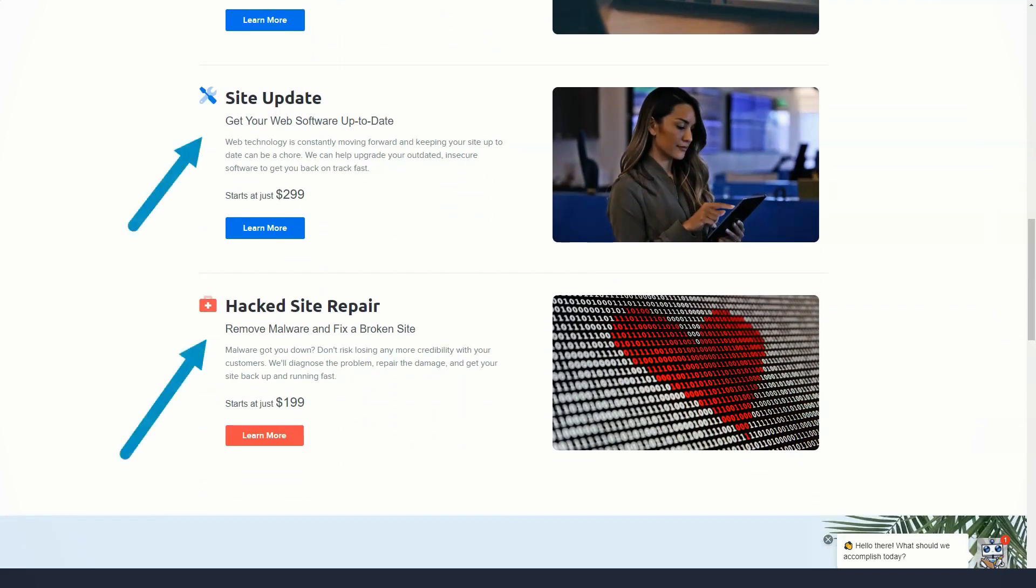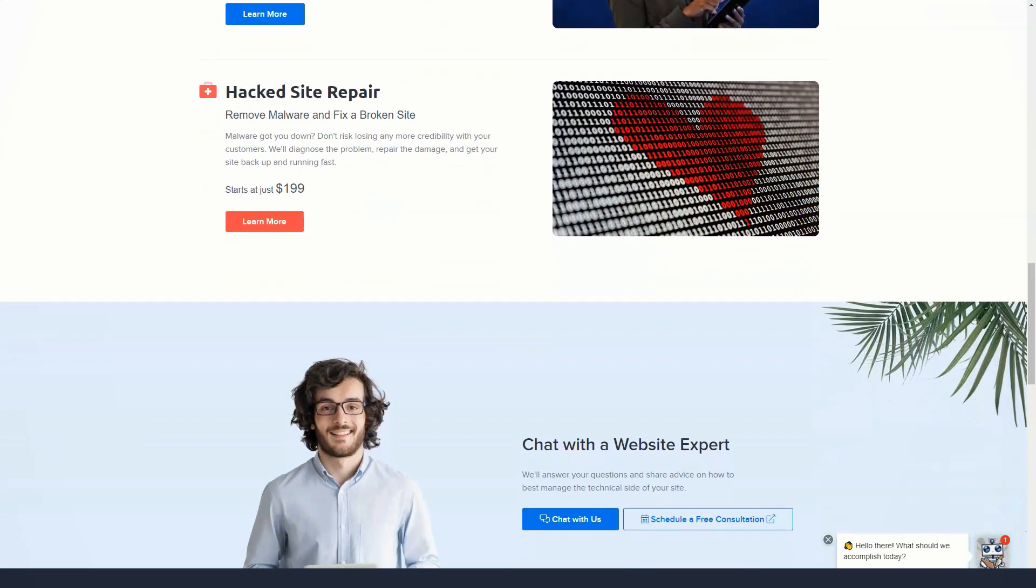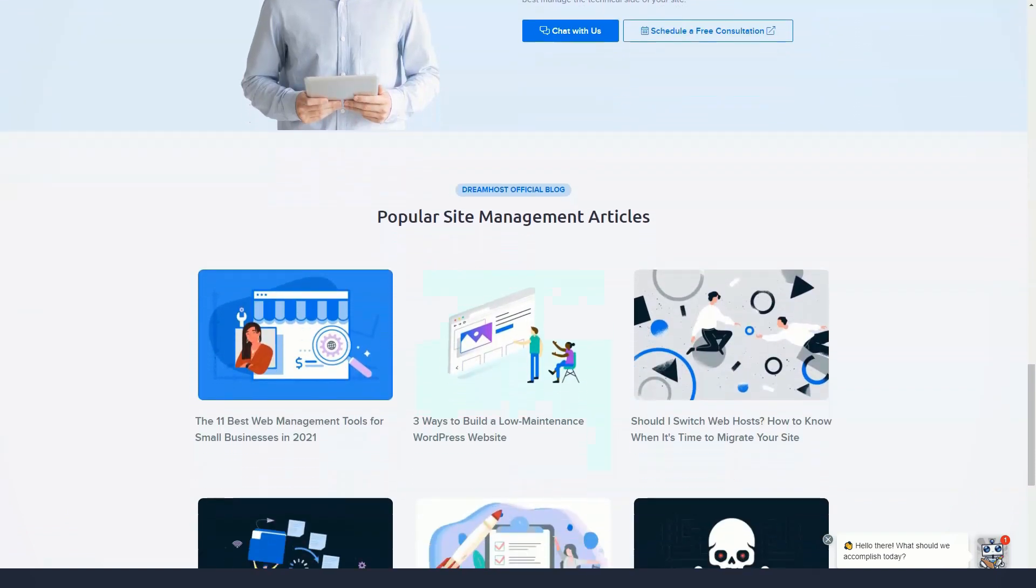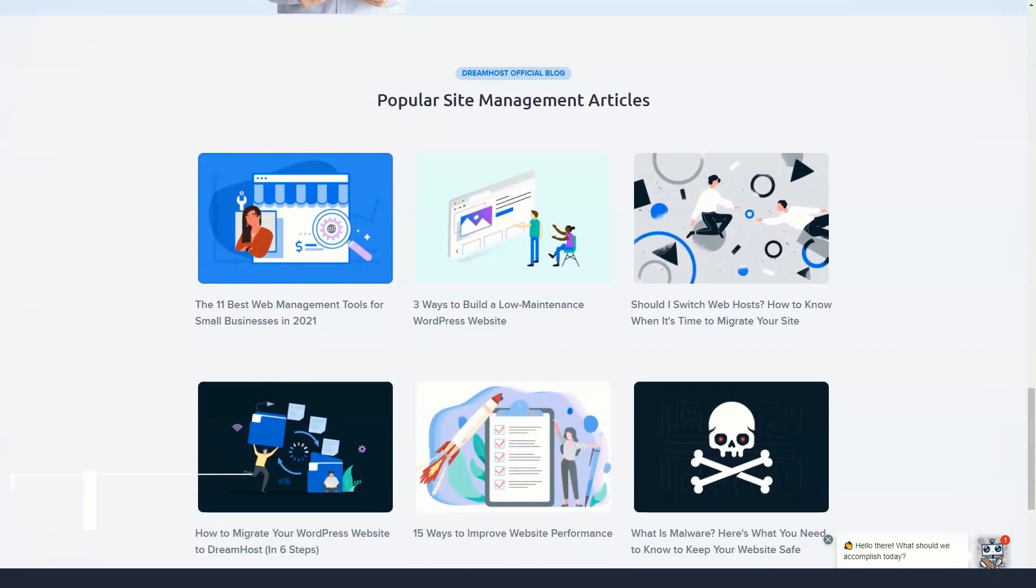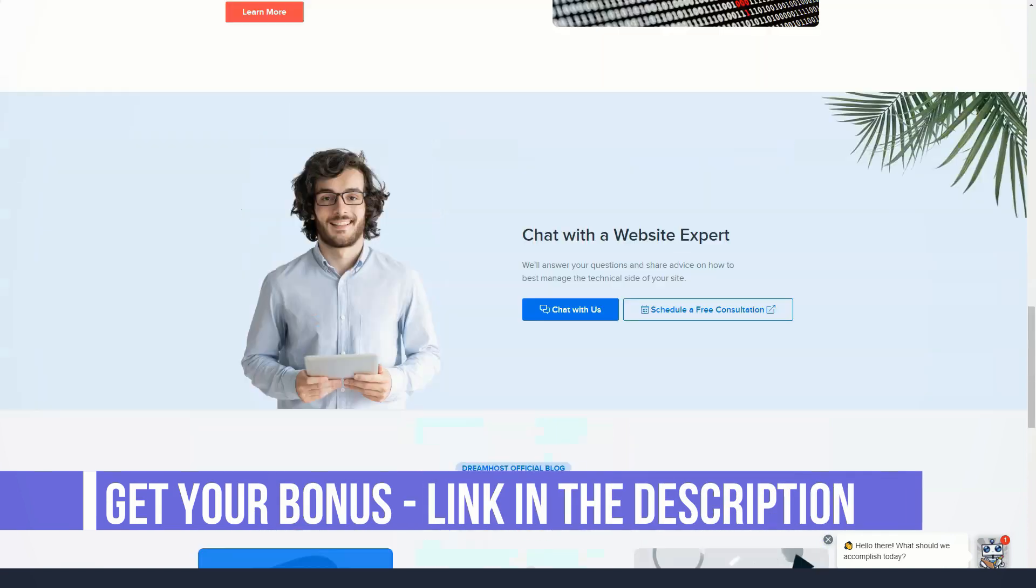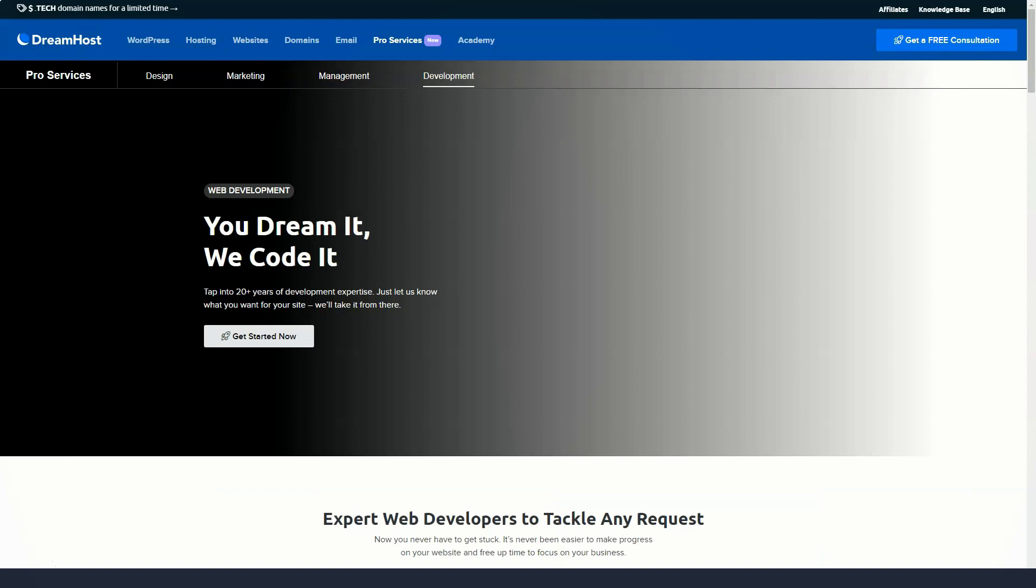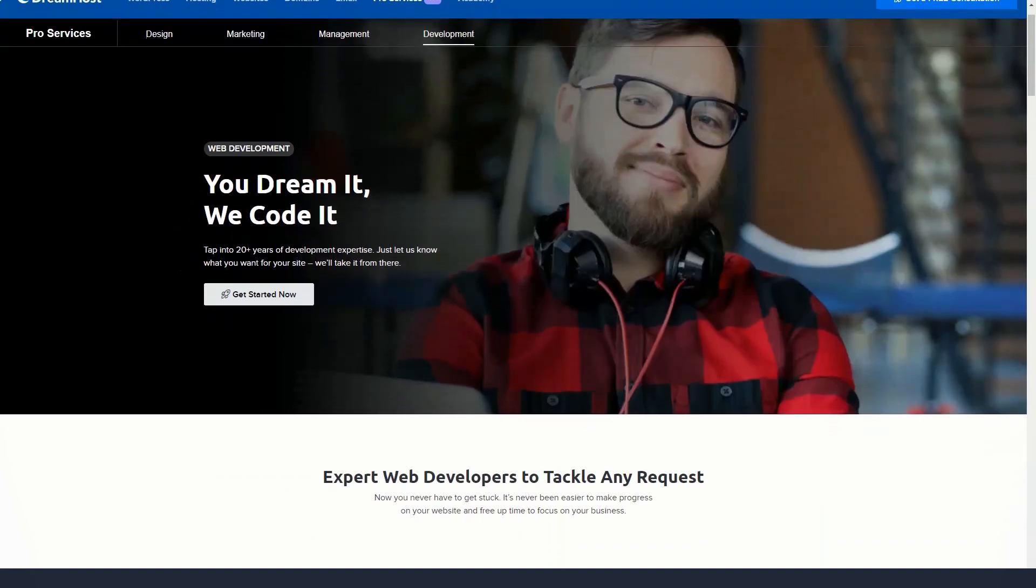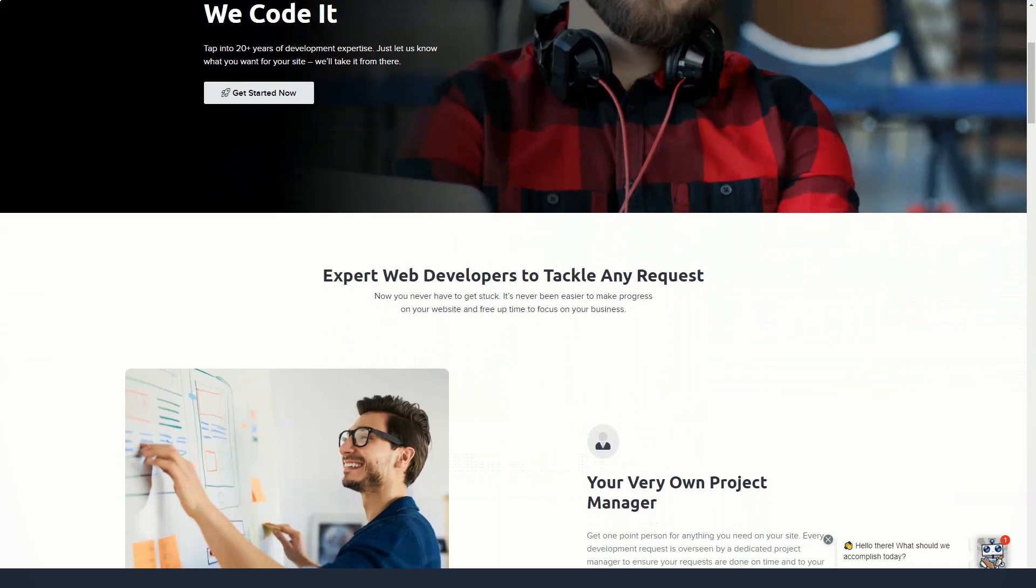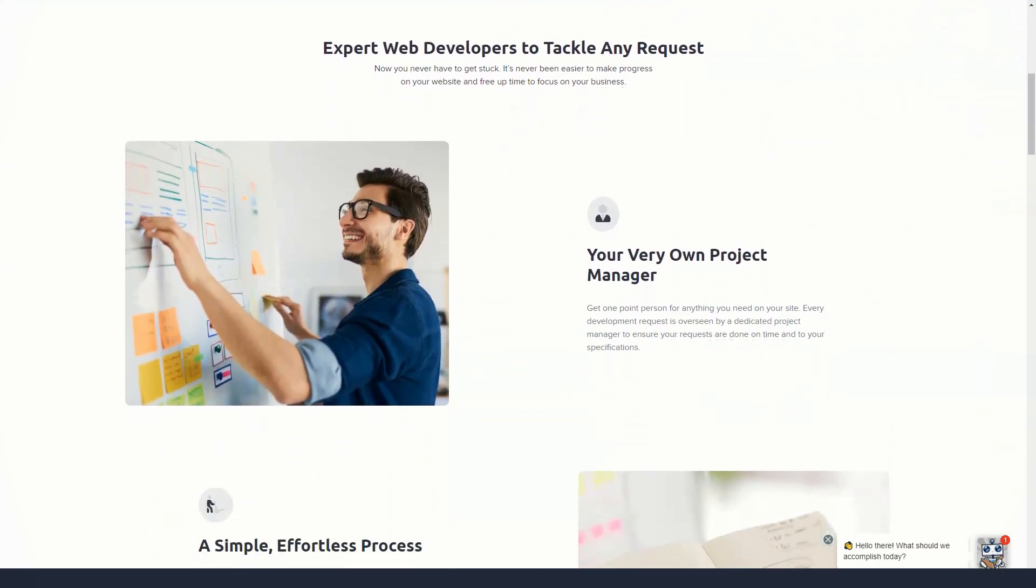DreamHost doesn't, which can complicate the learning curve for newcomers to hosting or those familiar with cPanel. The problem with DreamHost's proprietary dashboard is that it can be tricky to find what you're looking for. The dashboard can seem limiting, and the number of customer support requests is on the rise because people face great difficulty in performing even the simplest tasks.